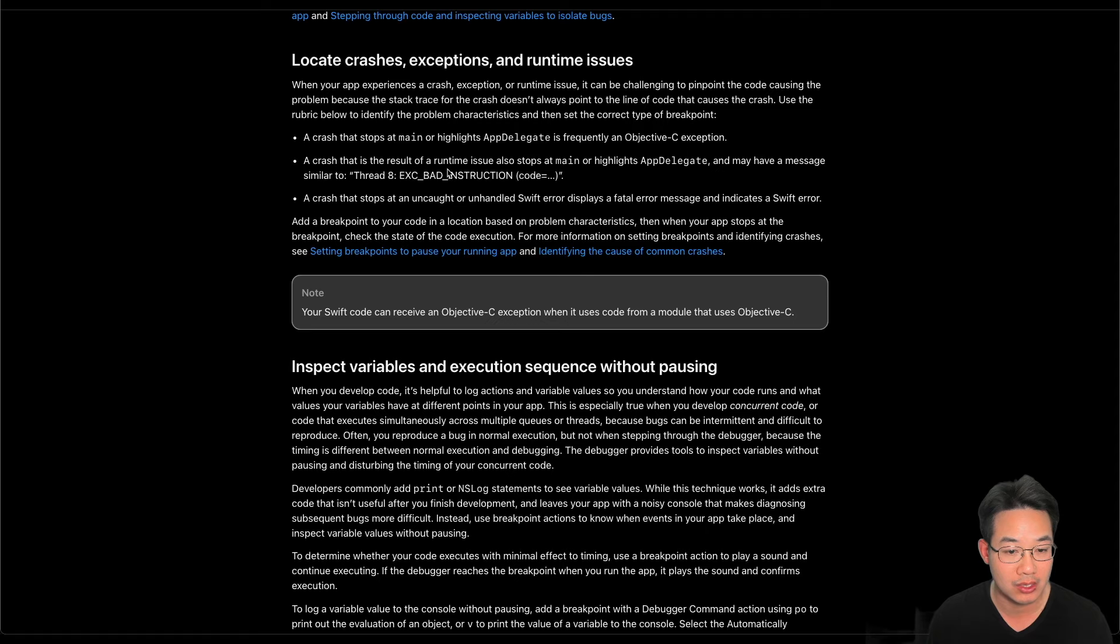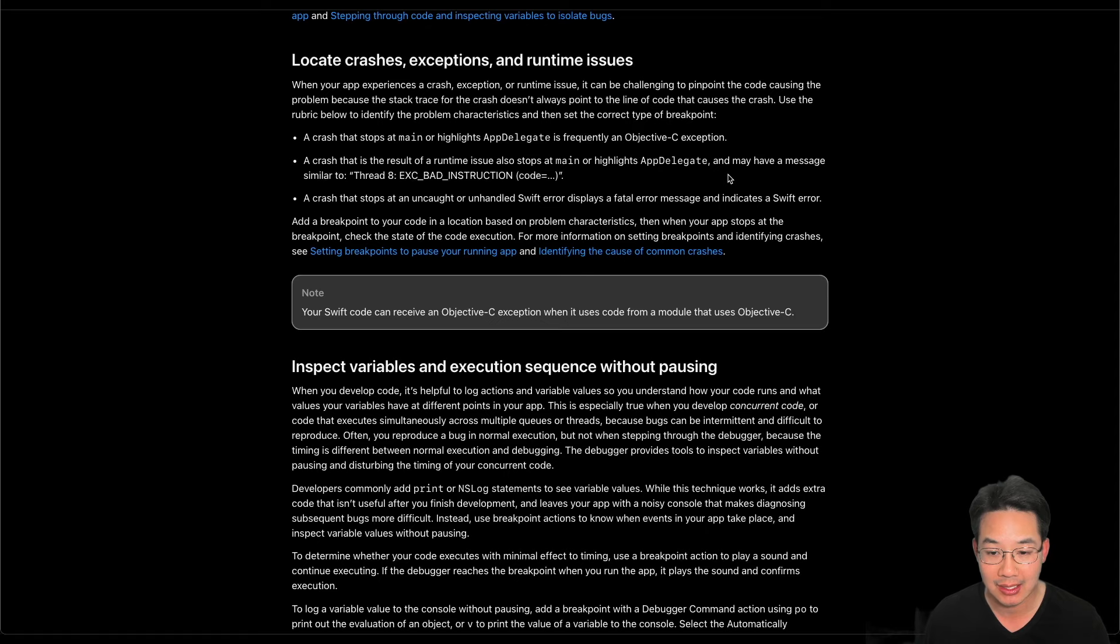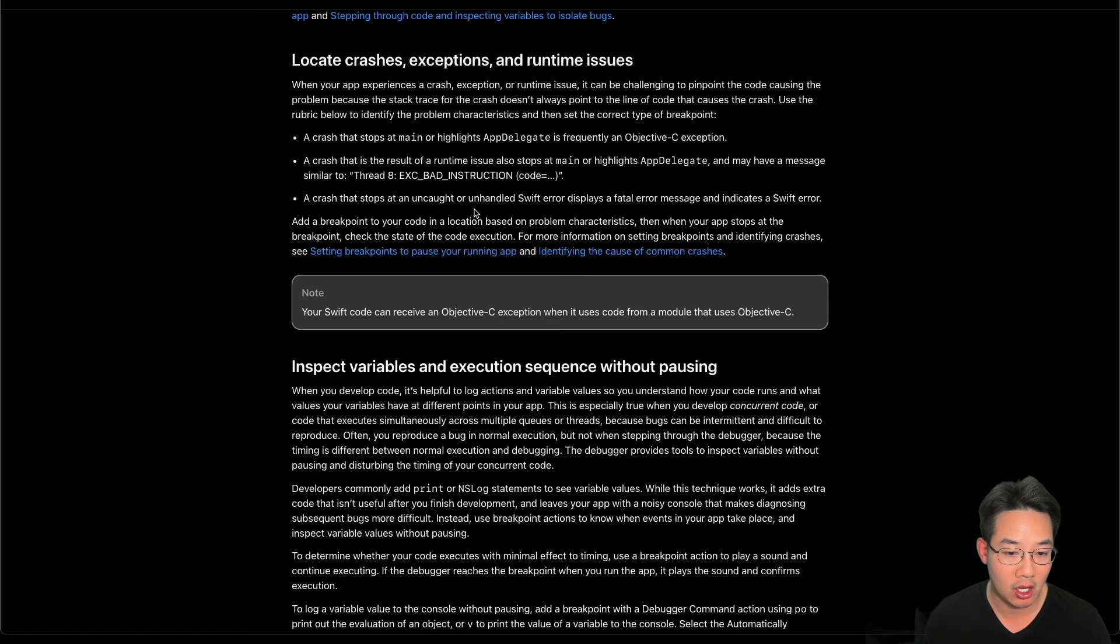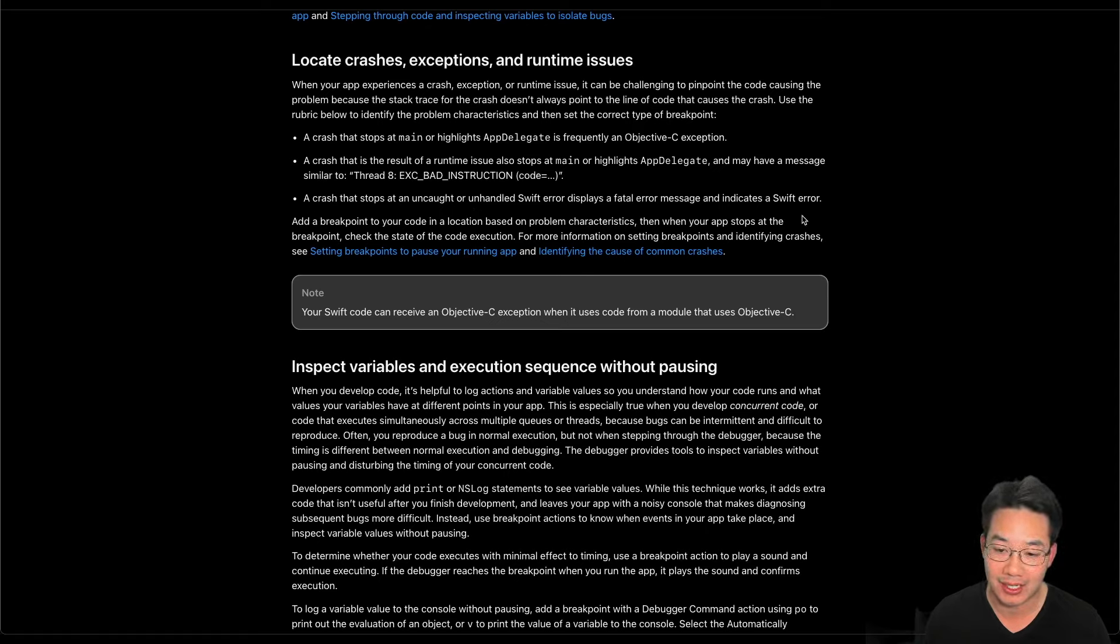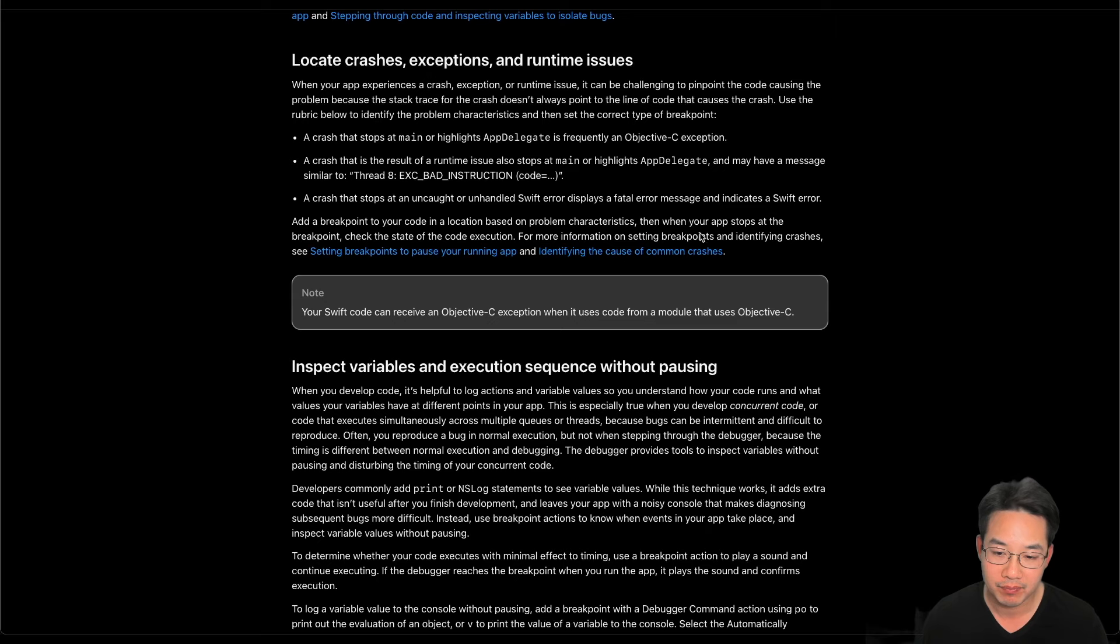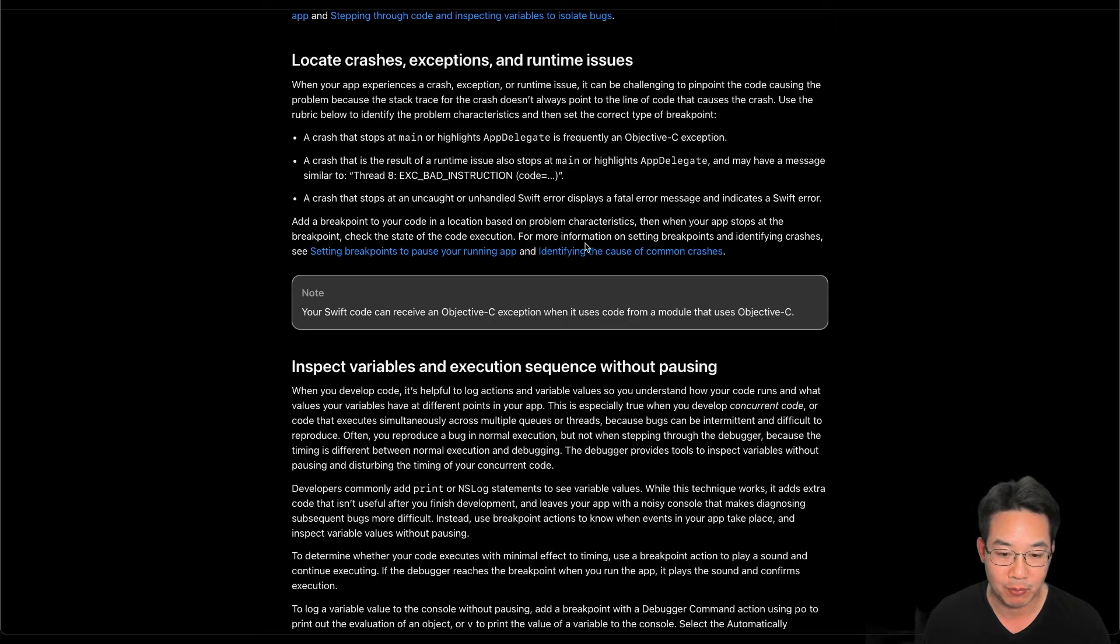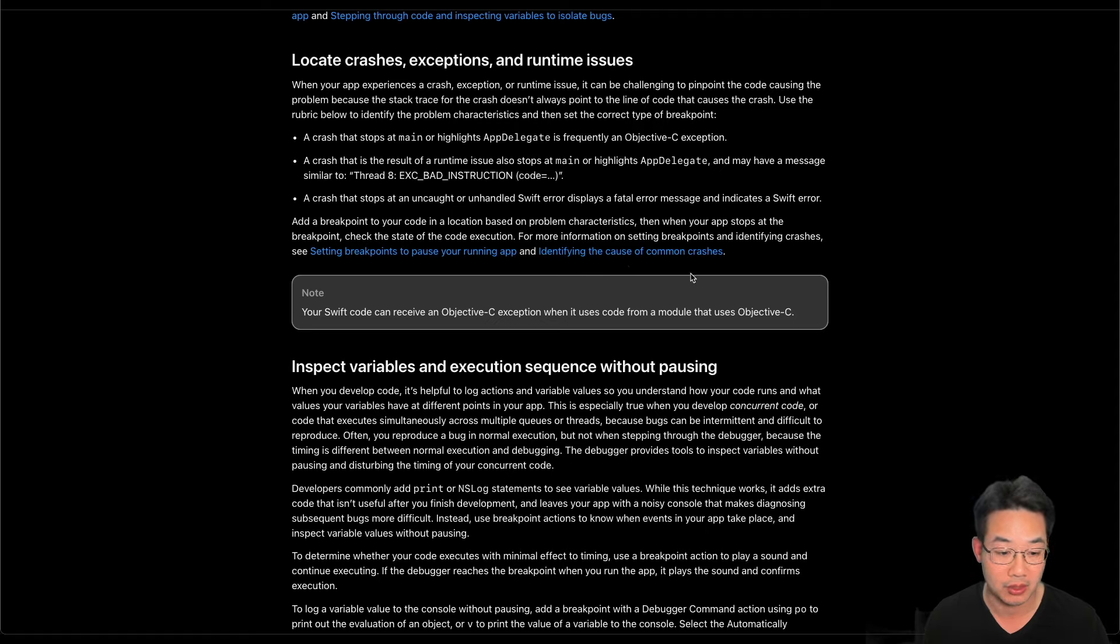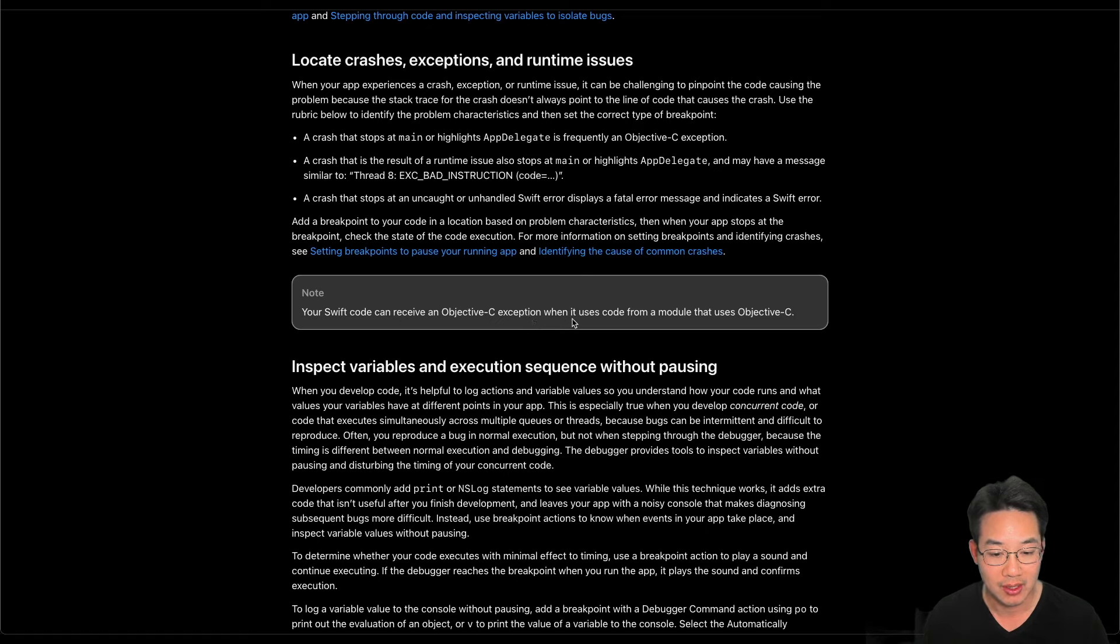A crash that is the result of a runtime issue also stops at main or highlights app delegate and may have a message similar to thread execution bad instruction. A crash that stops at uncaught or unhandled Swift error displays a fatal error message and indicates a Swift error. Add a breakpoint to your code based on problem characteristics. Then, when your app stops at the breakpoint, check the state of the code execution. For more information on setting breakpoints and identifying crashes, see setting breakpoints to pause your running app and identify the cause of common crashes.